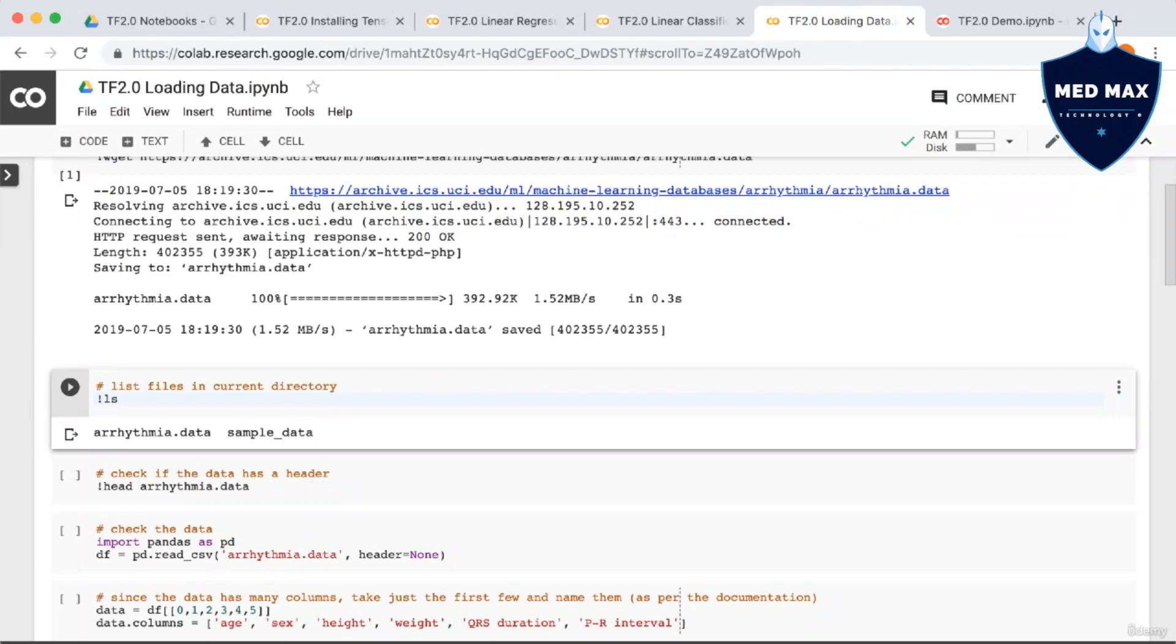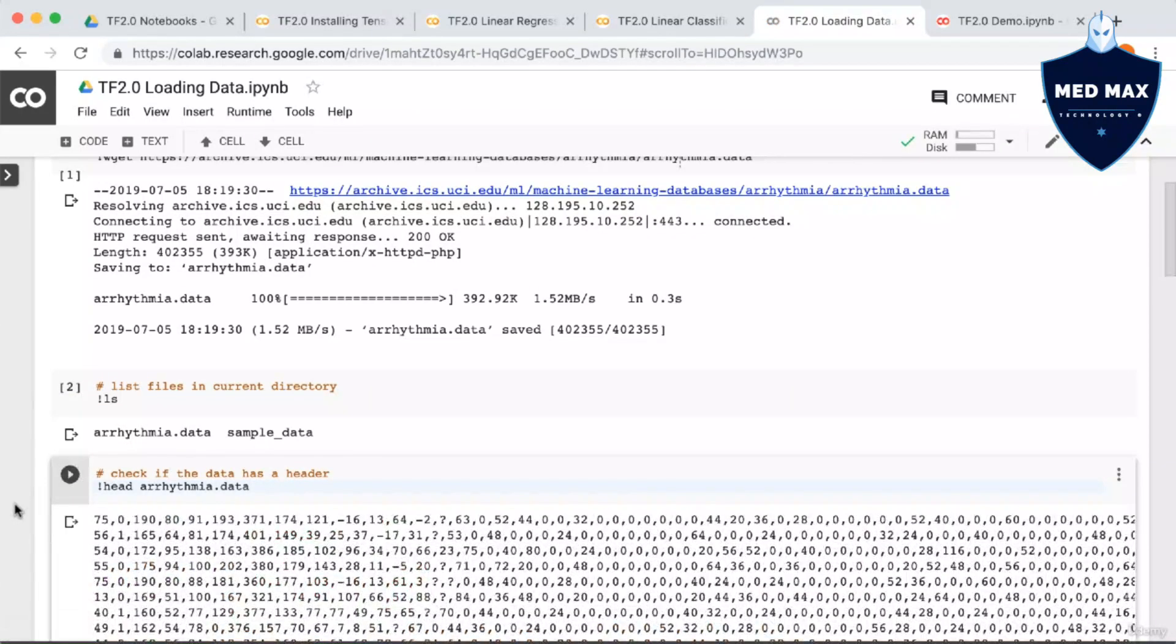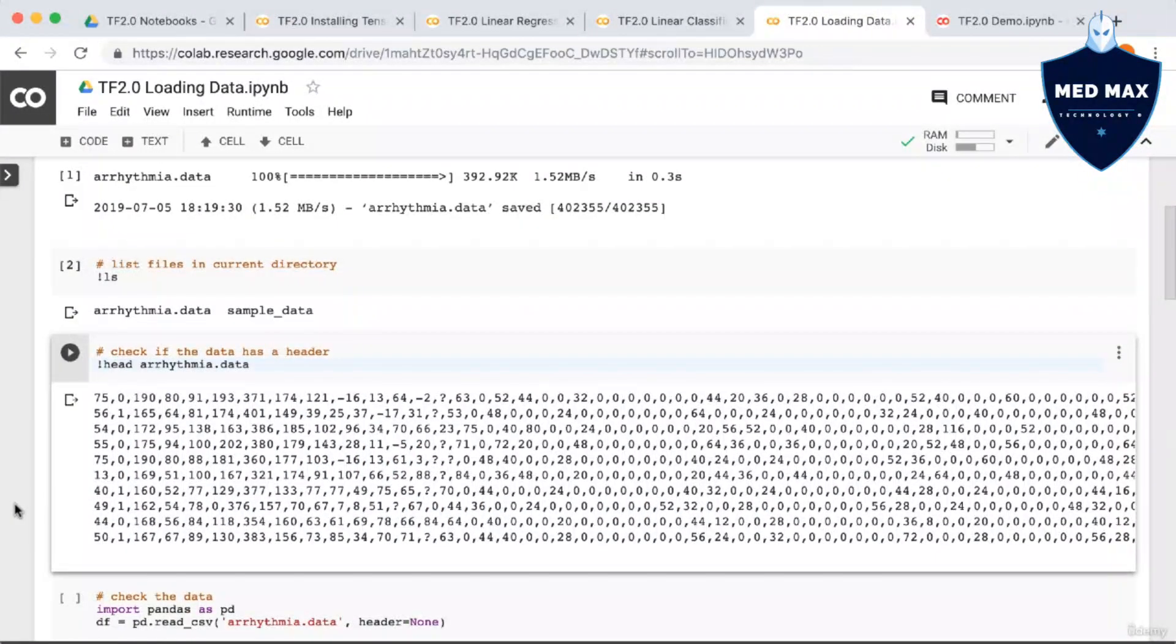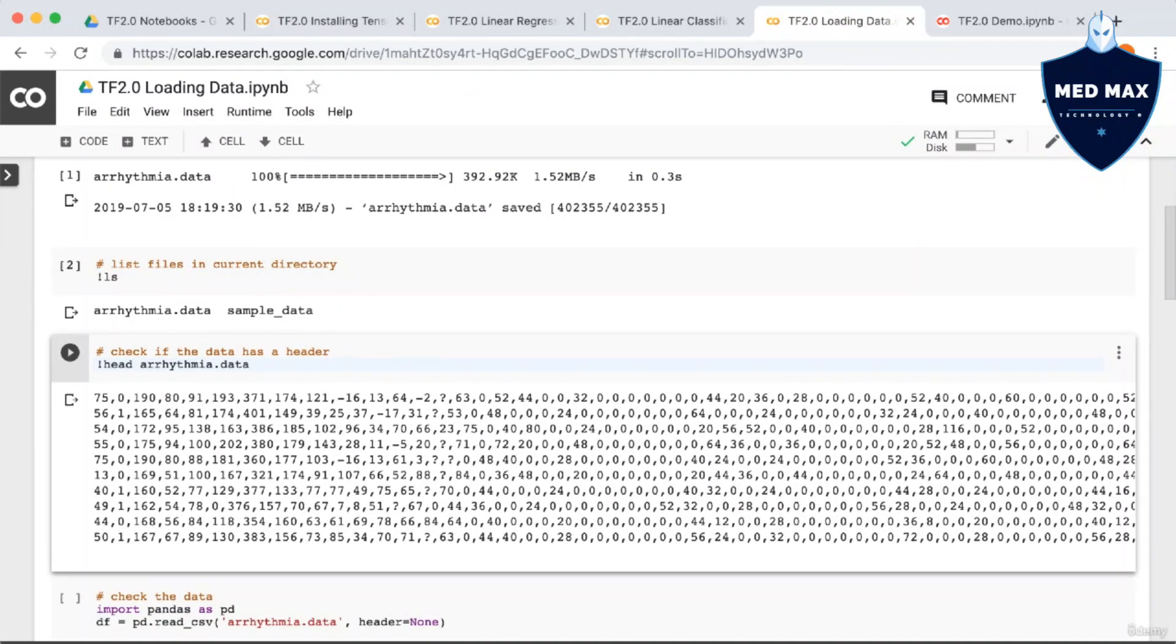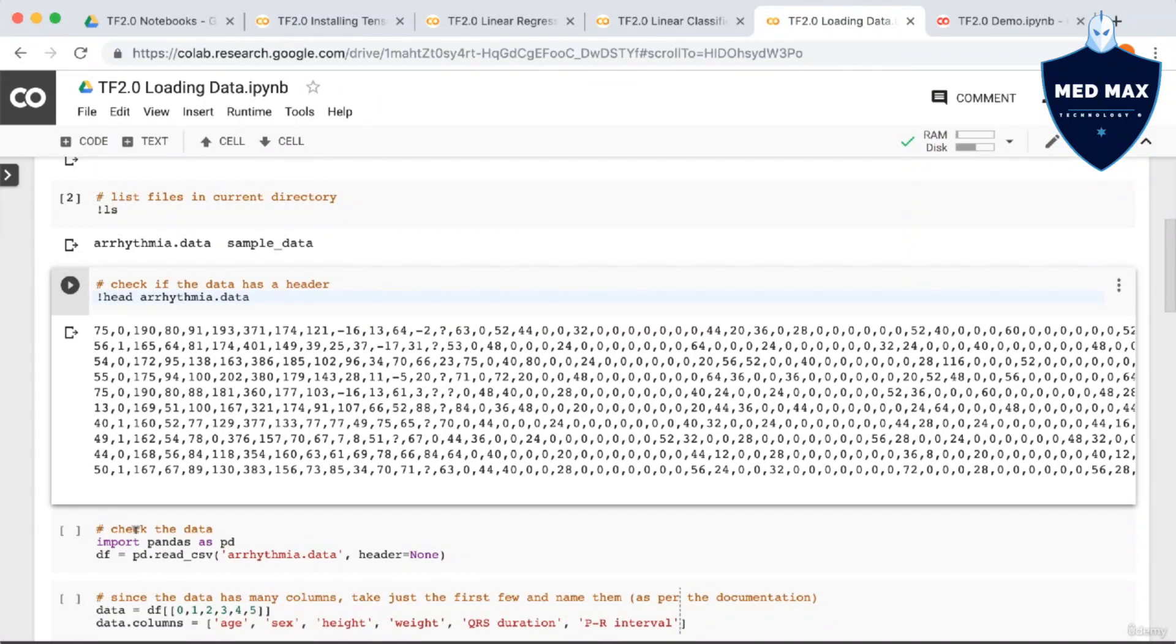Now let's use the head command to see the first few lines of the data file, and also to check whether or not the file has a header row. Okay, so it looks like it does not have a header row. Next, let's try to load in the data using pandas. We're going to pass in header equals none, since we know that the data does not have a header.